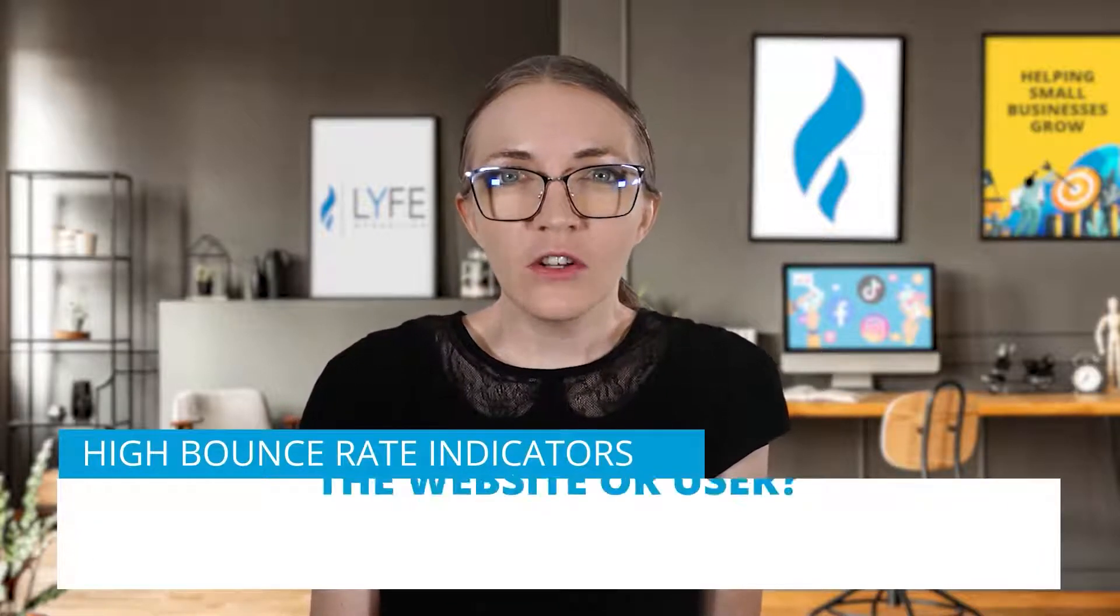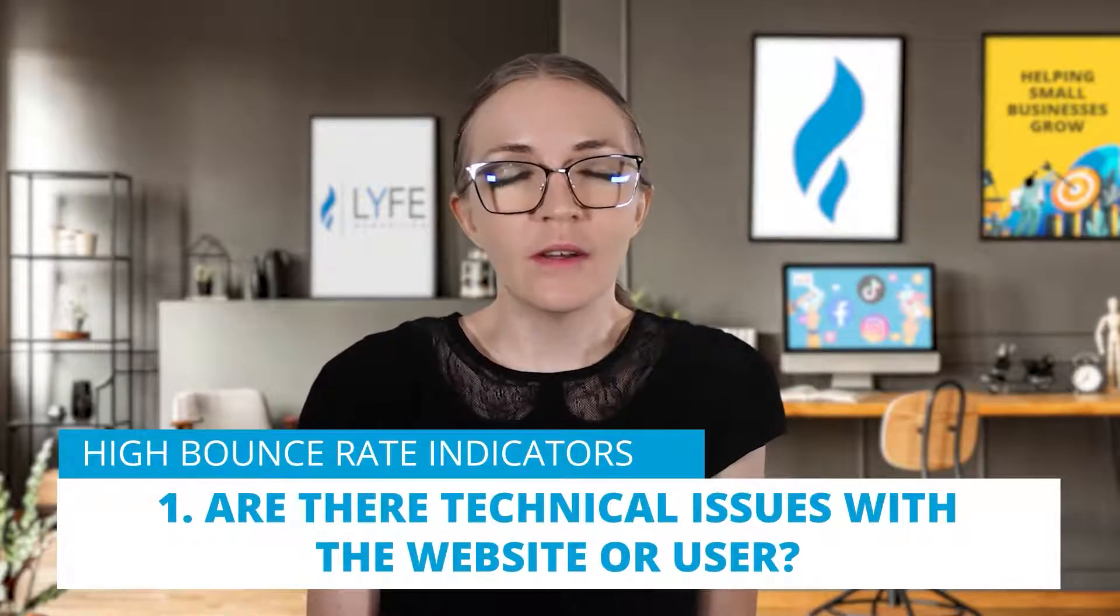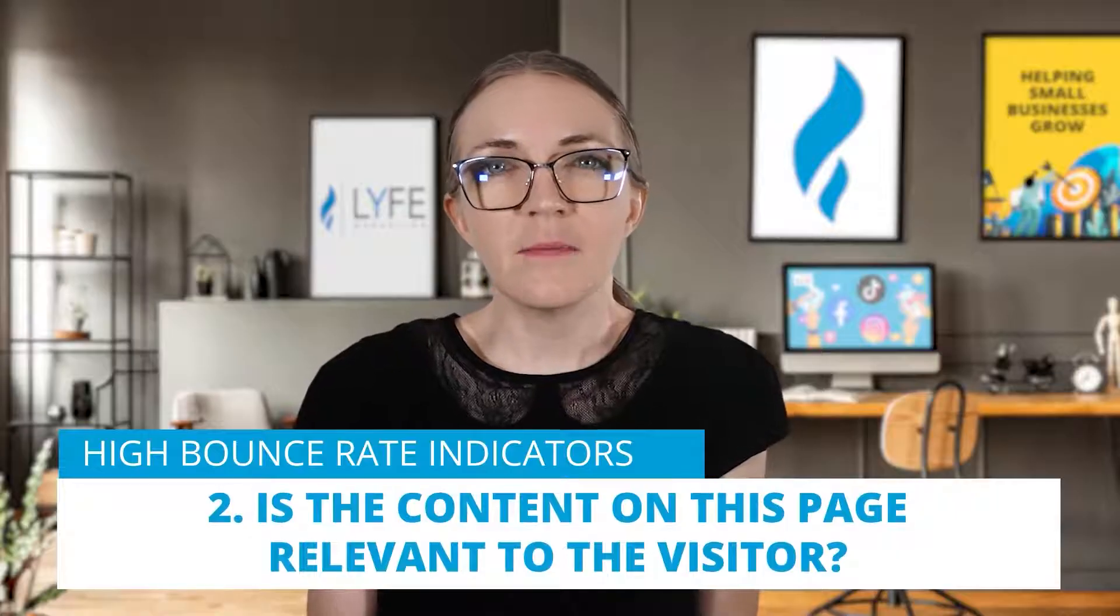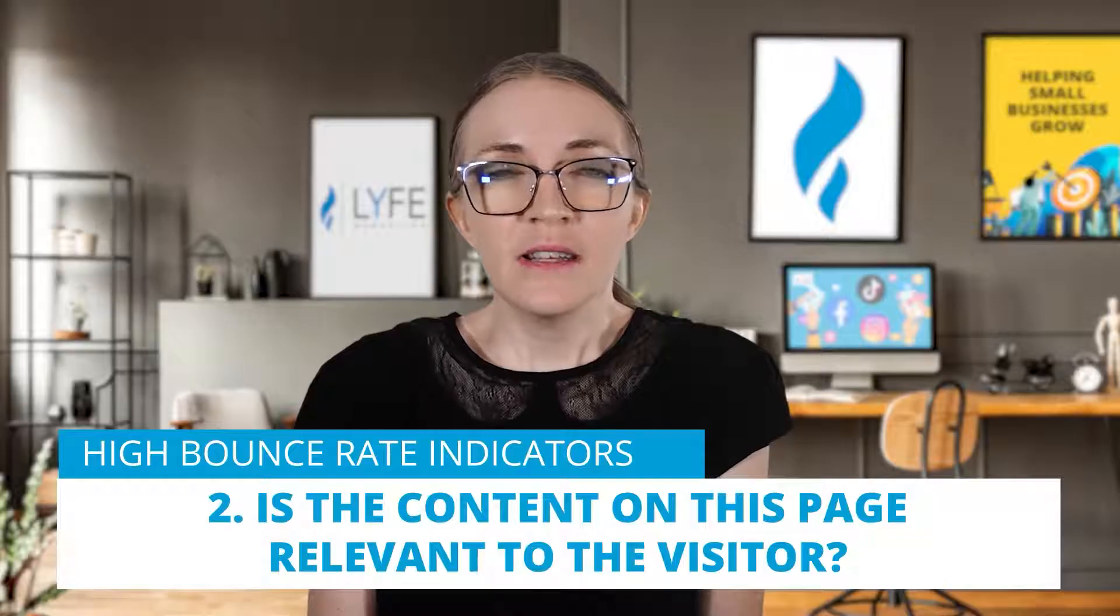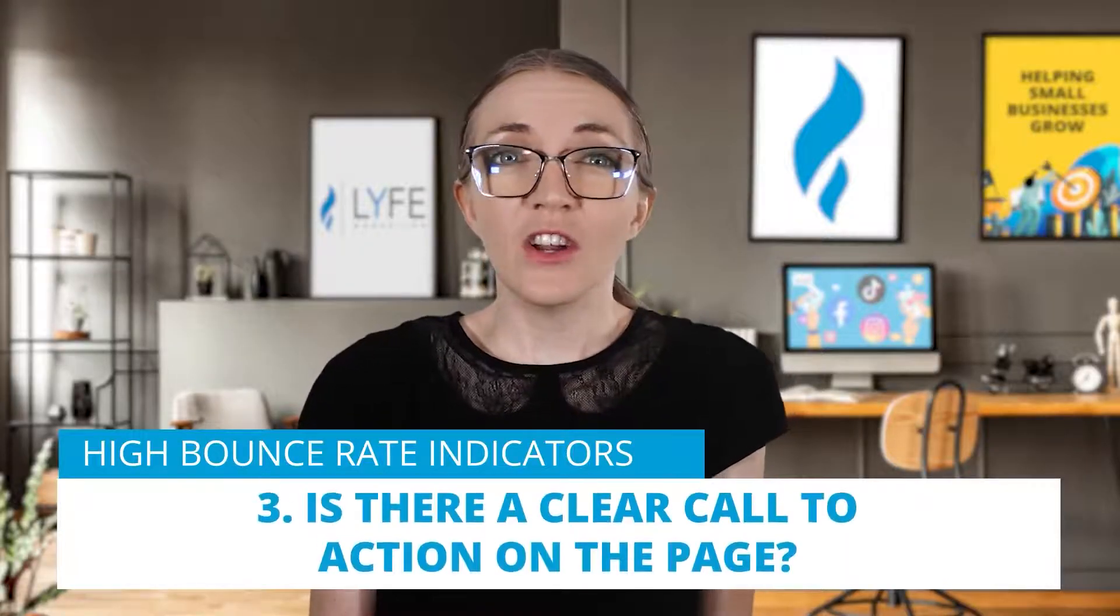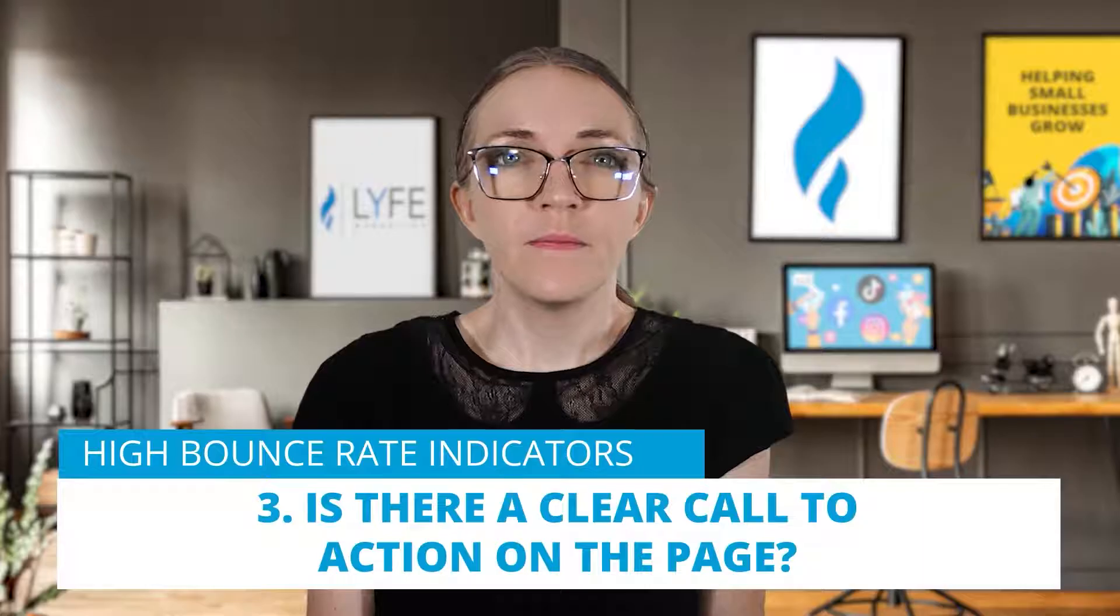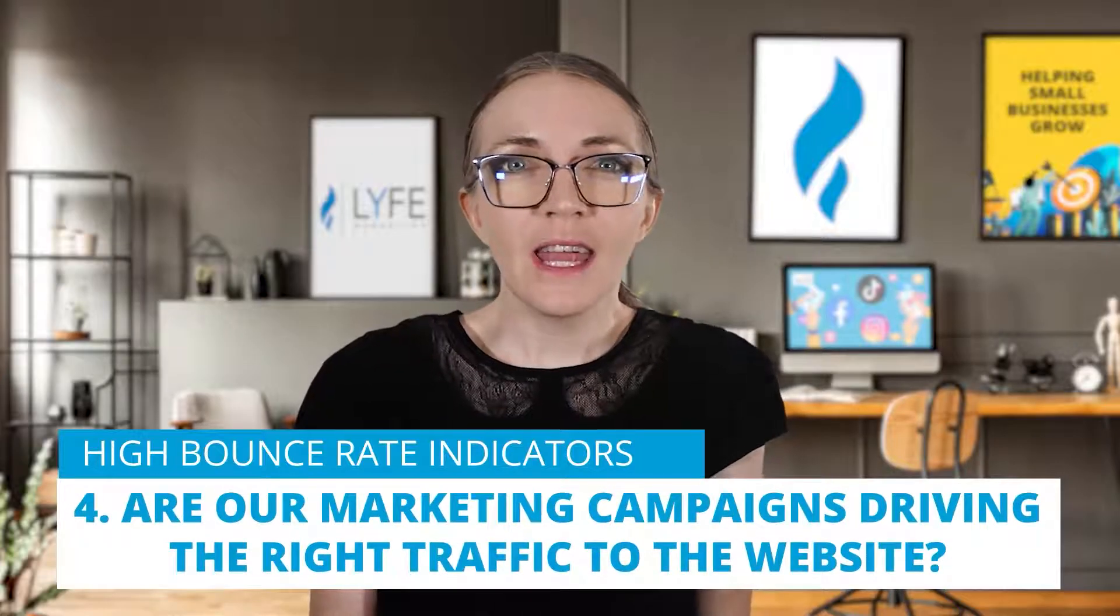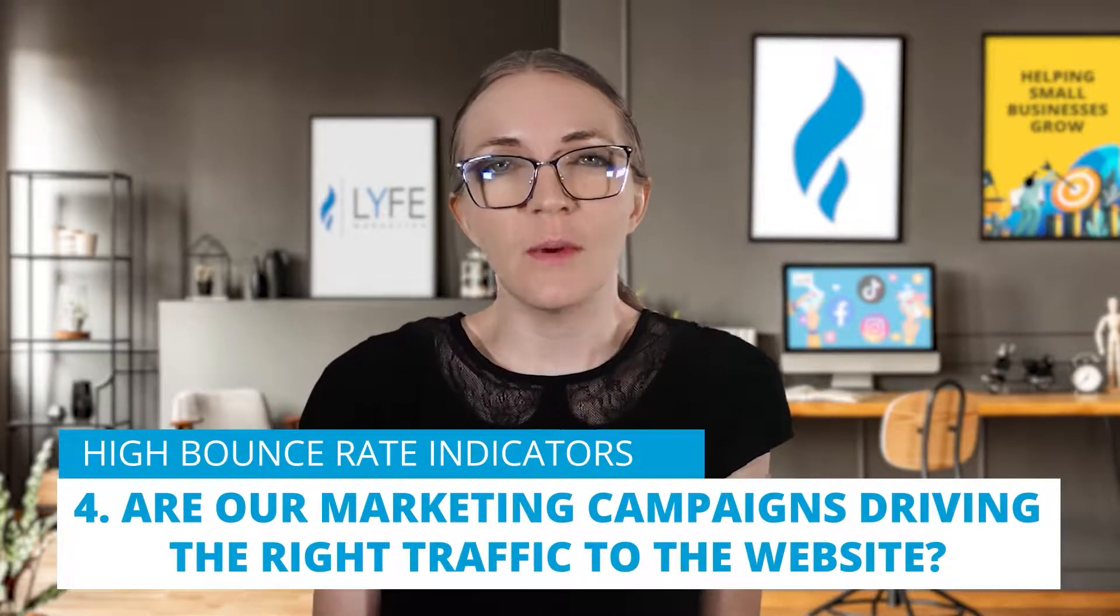One, are there technical issues with the website or the user? Two, is the content on this page relevant to the visitor? Does this page have what they're looking for? Three, is there a clear call to action on the page? Four, are our marketing campaigns driving the right traffic to the website? If you have a high bounce rate, you should segment your visitors to find out where the specific issues are coming from.